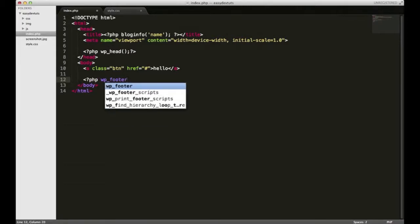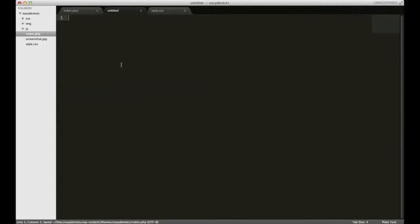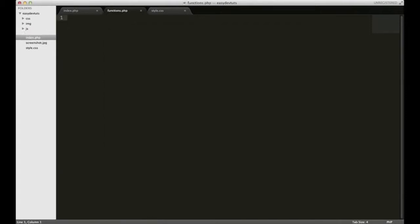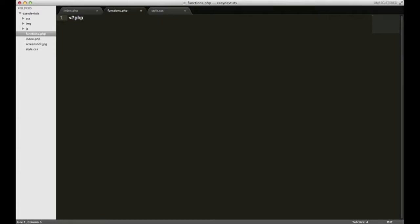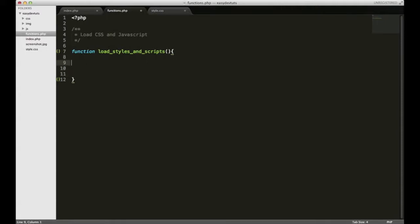I need to open up a new file and I'm going to call it functions.php. It's important that you name this functions.php because WordPress is actually going to look for this file and it's going to use it to load some functions for us. I'm going to open up a code block and I'll put a comment block for CSS and JavaScript because that's what our function is going to do. We're going to need to write a function for loading these. I'm just going to call this function load_styles_and_scripts.